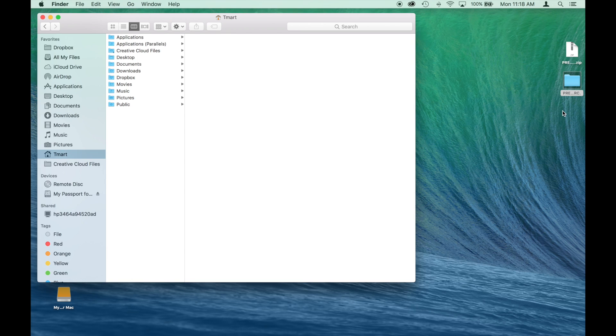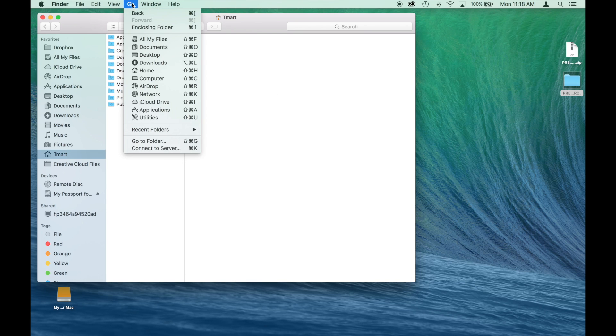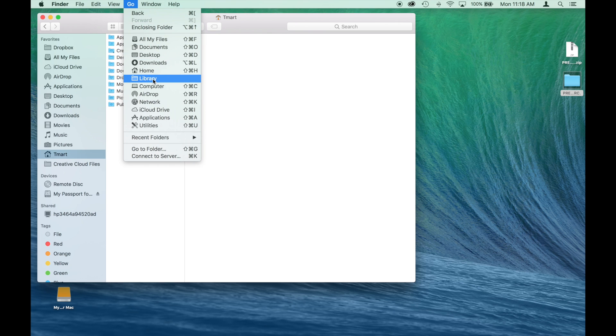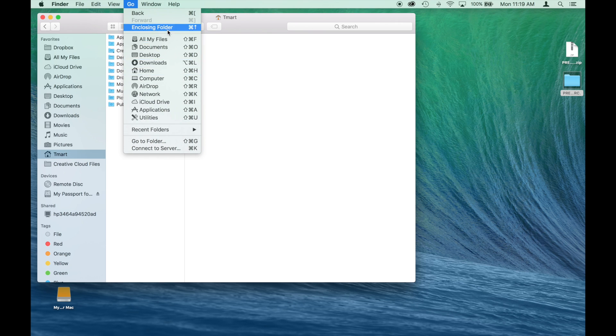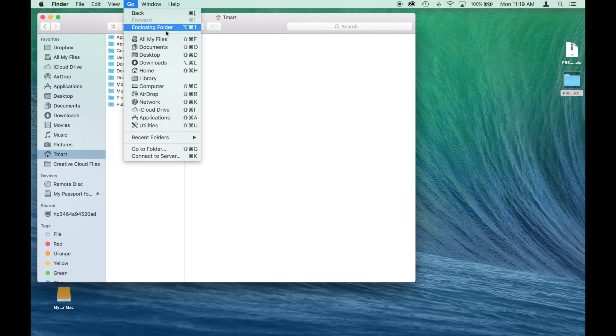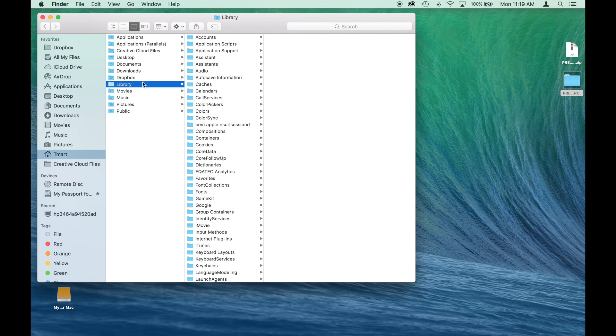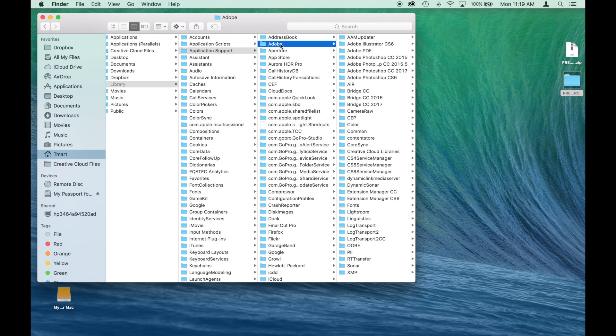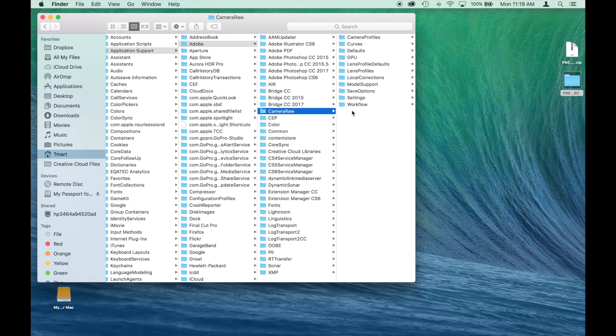We know where it is and let's go to find our library folder in Finder. Now this is a hidden folder but the best way to find it is go up to go and you won't see it right here. But if you hit option, you'll see it appear right there. So hold down option. There we go. Click it. And then we can go to application support, Adobe, and we've got to find Camera Raw right there.